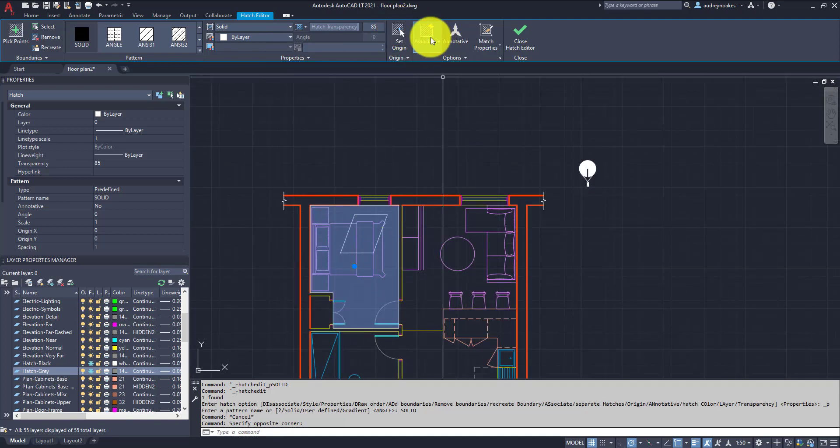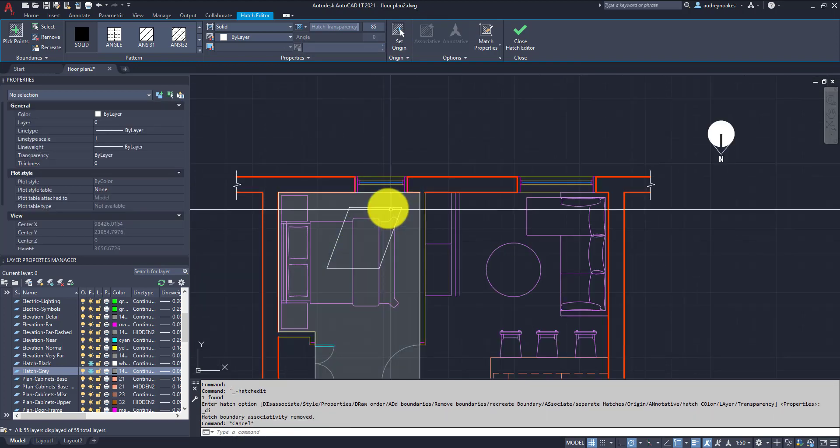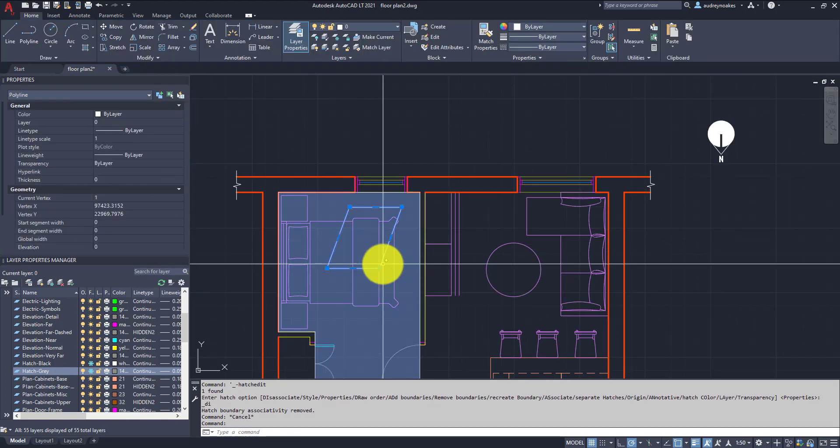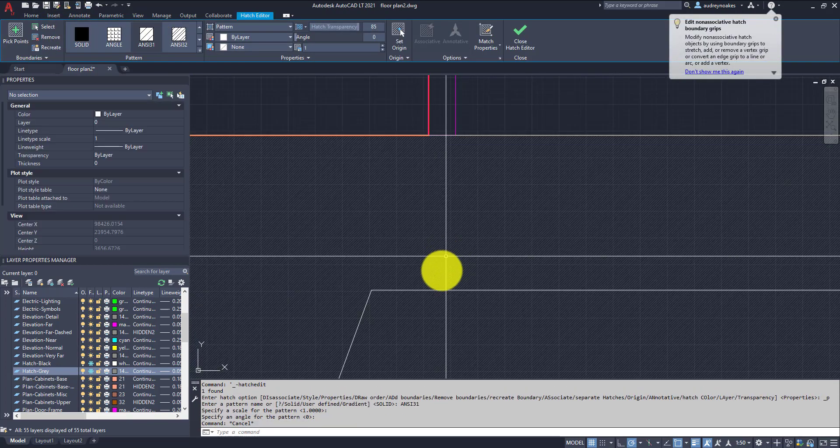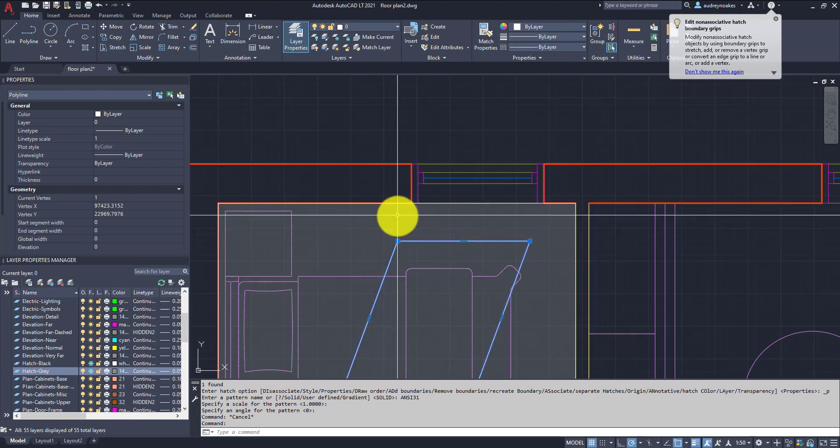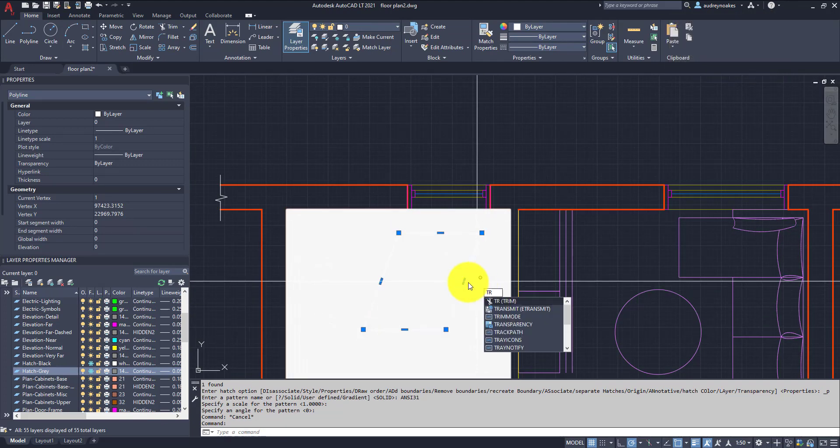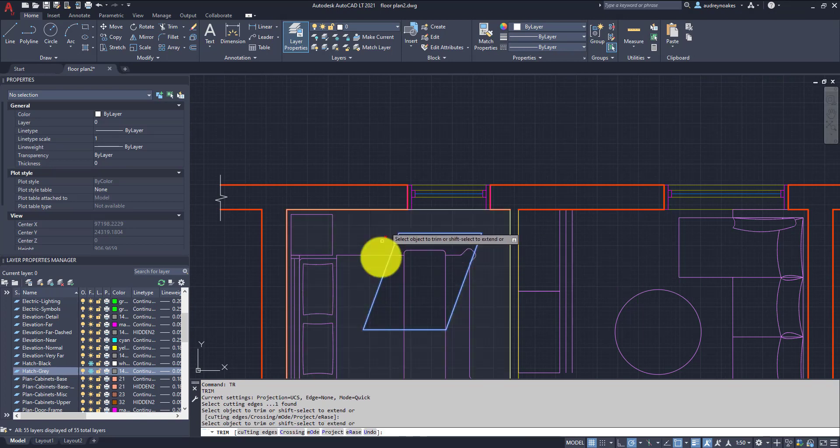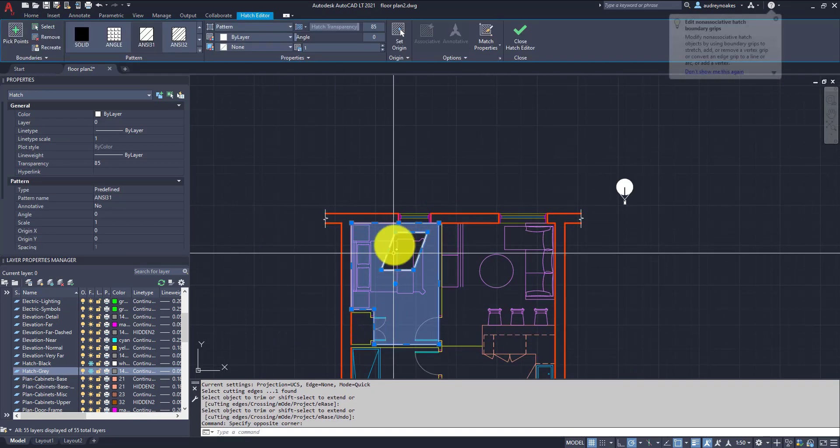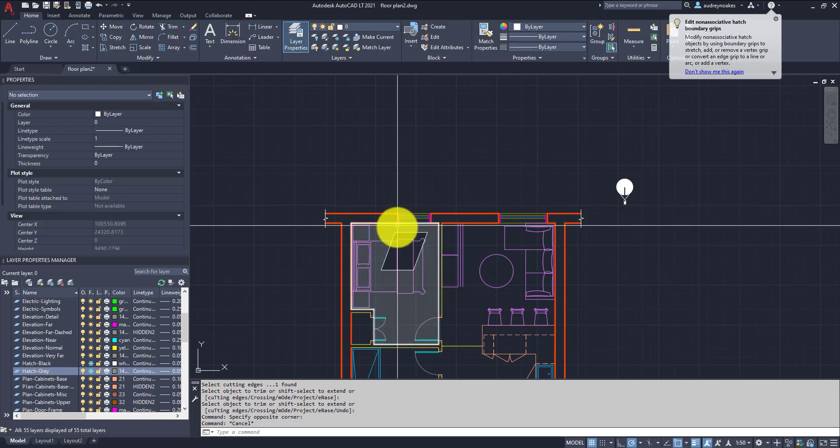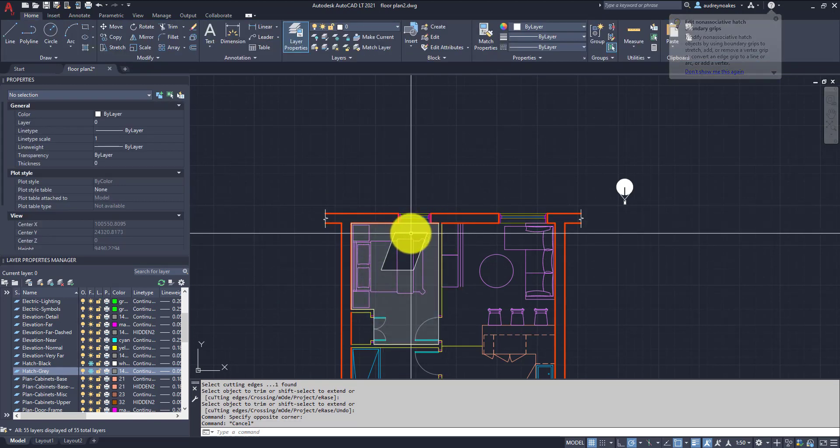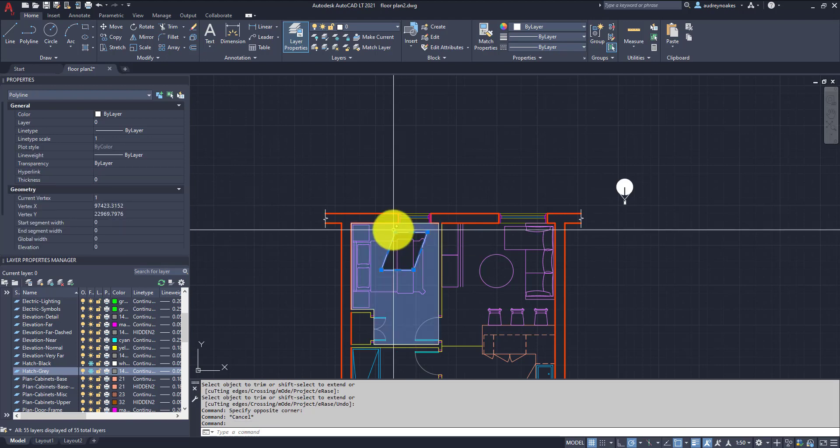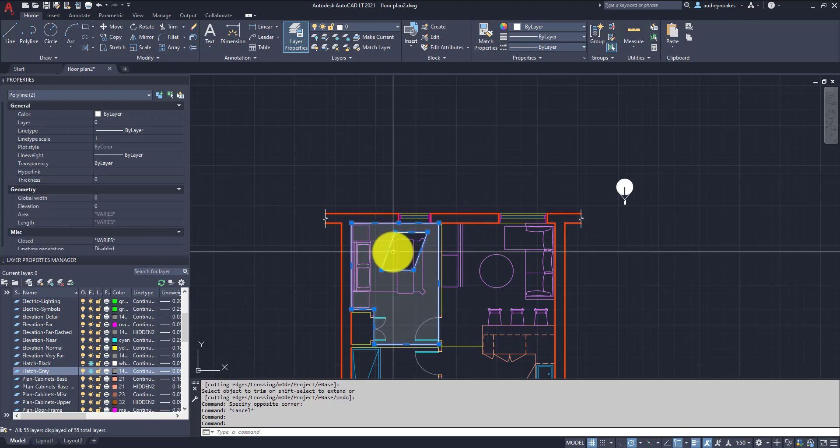And right now this hatch is associative, so I'm going to actually uncheck that. And that means if I select this, actually I'm going to change this to just an angle hatch. So if I select that polyline that we had already done, I can do trim and we'll cut out that shape. So what we're left with is just this one overall kind of hatch that has this sun kind of taken out of it.